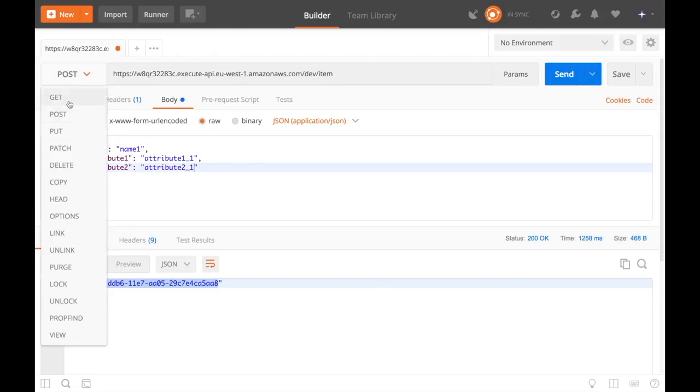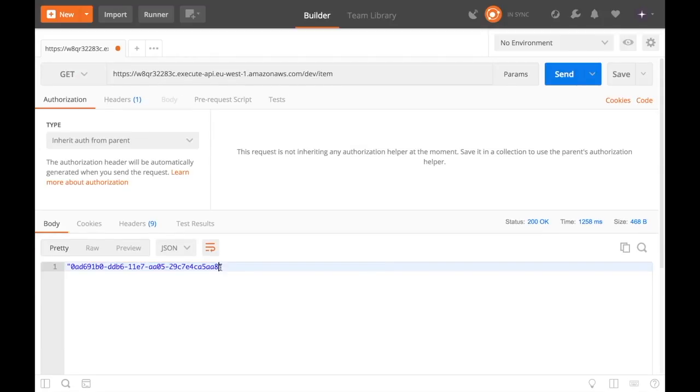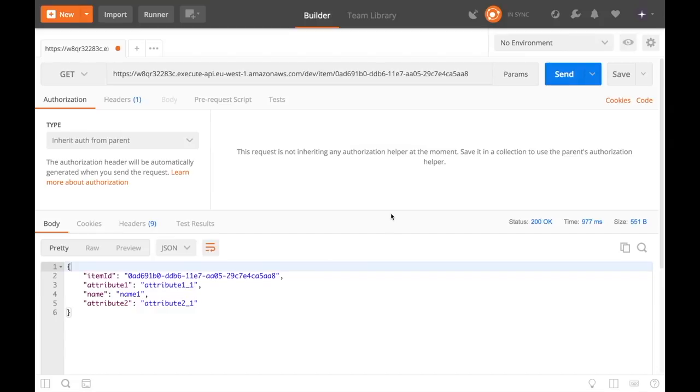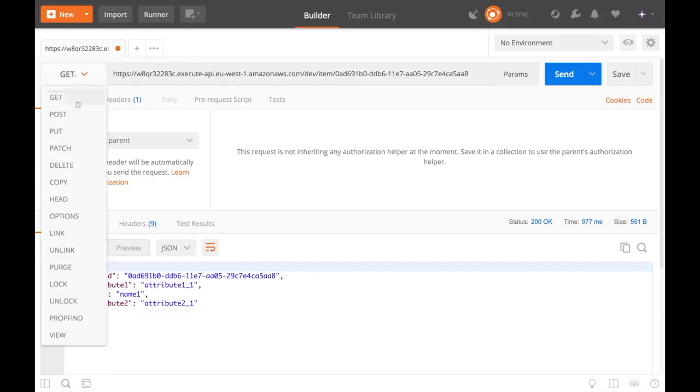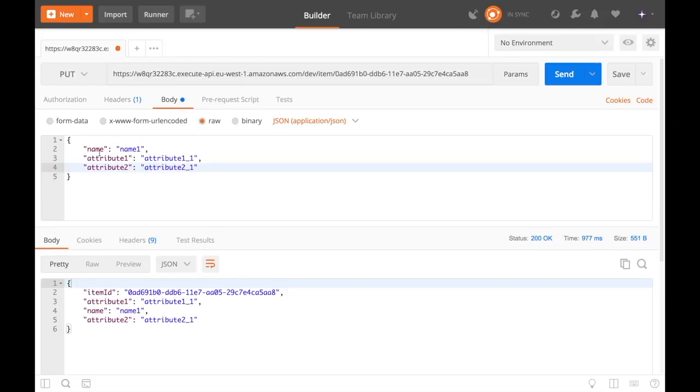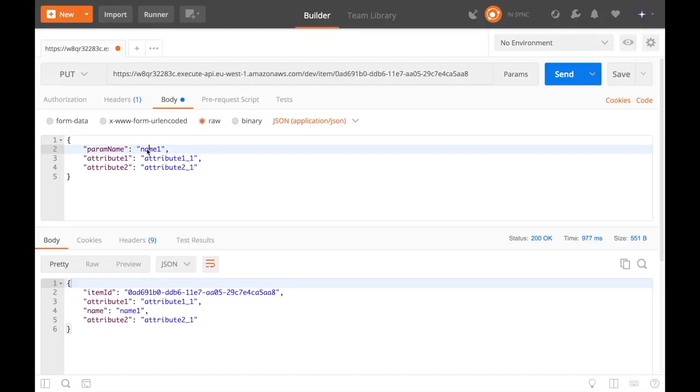This ID we can use in the GET so we can now run the GET that is the same URL but it has just a path parameter at the end that is this ID that we just got. So I modify the call and I send it and then we get the item back with the ID and all the attributes.